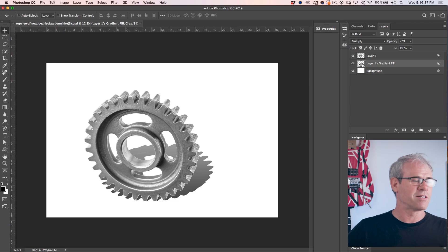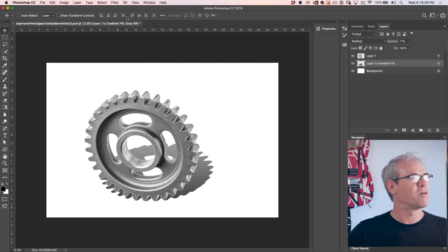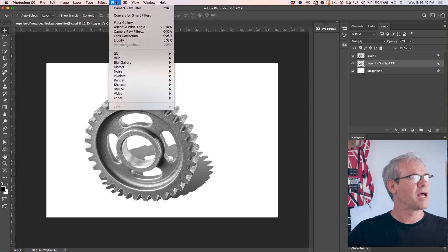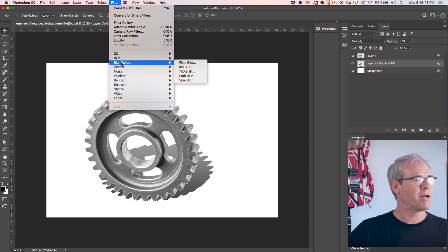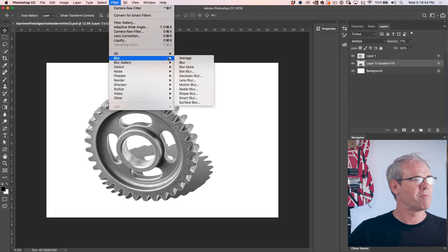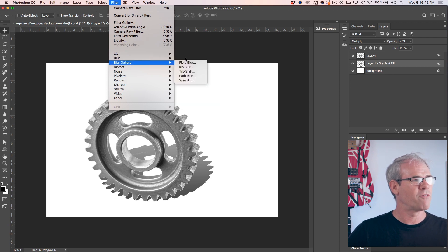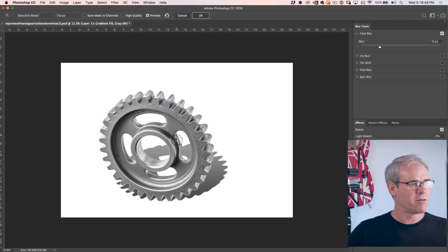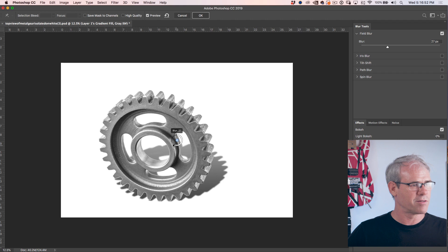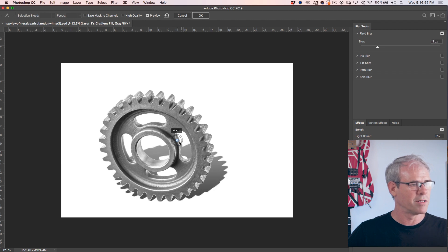All right. Now this is where it really starts to look realistic. We're going to go under Filter and now we're going to go under our Blur Gallery. Under Blur Gallery, we're going to choose Field Blur. And when we do, you see this pin is going to appear there and we can increase or decrease the amount of blur just by moving on this pin.